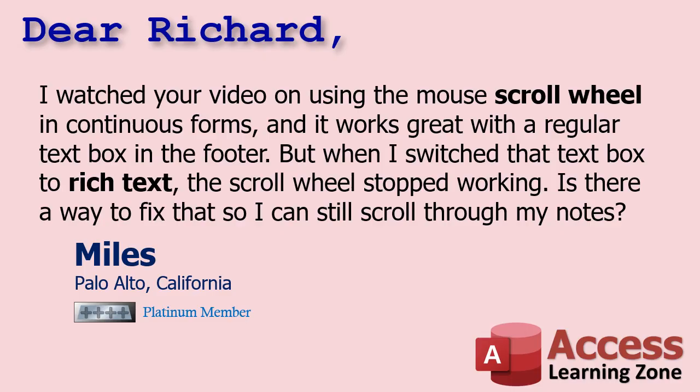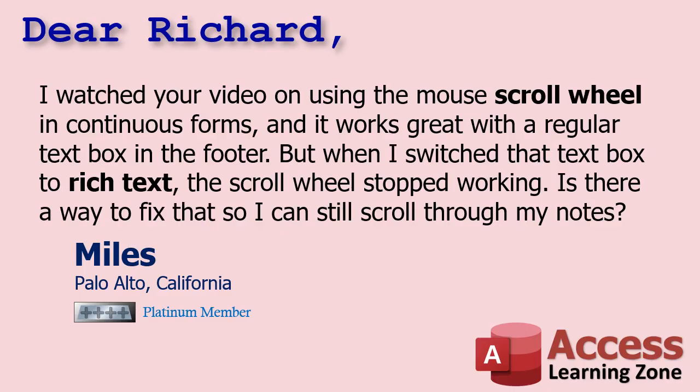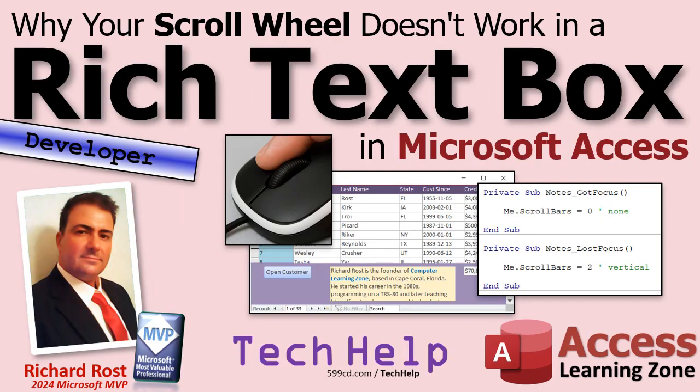Today's question comes from Miles in Palo Alto, California, one of my platinum members. Miles says I watched your video on using the mouse scroll wheel in continuous forms and it works great with the regular text box in the footer, but when I switched that text box to rich text, the scroll wheel stopped working. Is there a way to fix that so I could still scroll through my notes? Well yes, that is a little quirk with Access. The trick I show in the previous video works fine if you got normal text, but if you switch it to rich text it stops working. I'm gonna show you how to fix that, how to get around it.